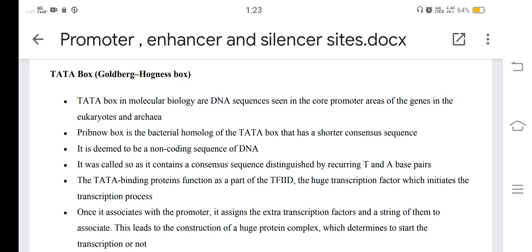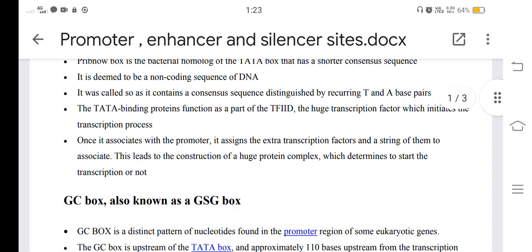The TATA box binding proteins function as part of the TF2D, the huge transcription factor which initiates the transcription process. Once it associates with the promoter, it assigns extra transcription factors in a string to associate. This leads to the construction of a large protein complex which determines whether to start transcription or not.